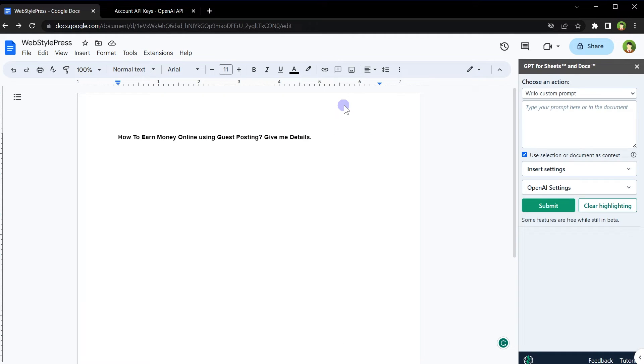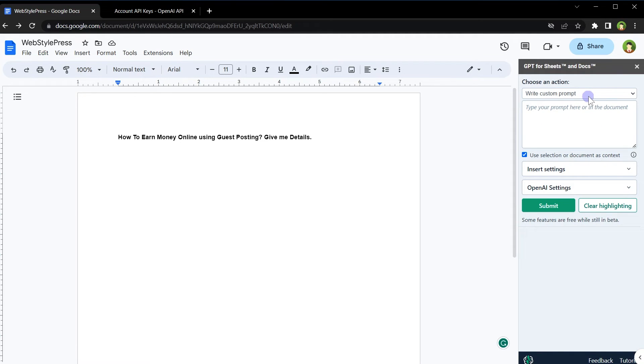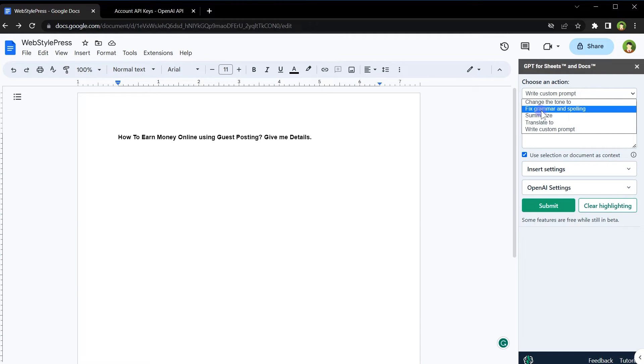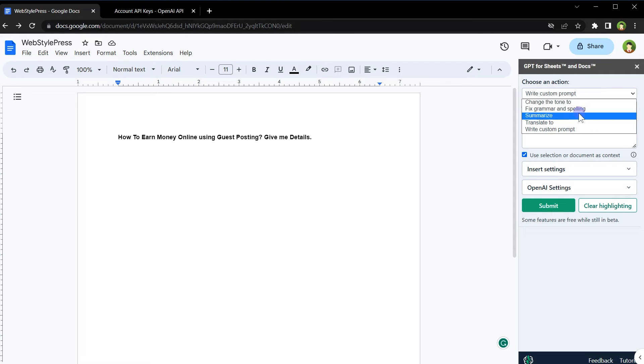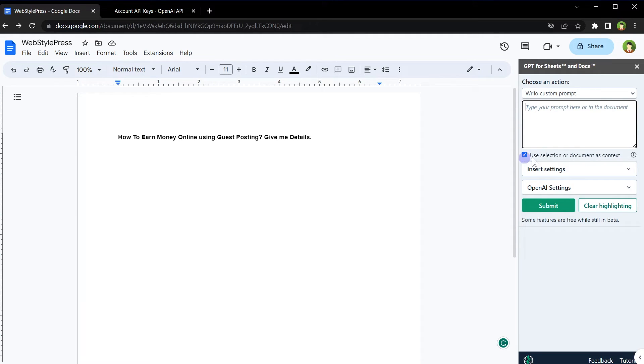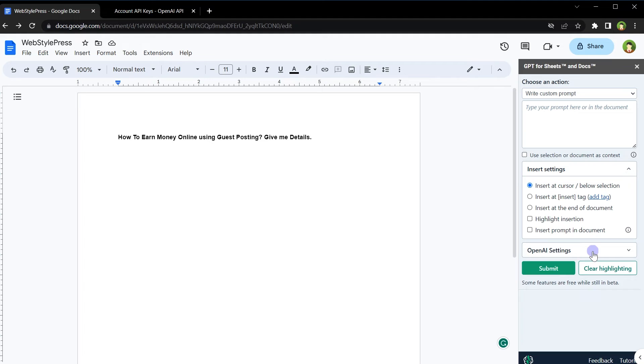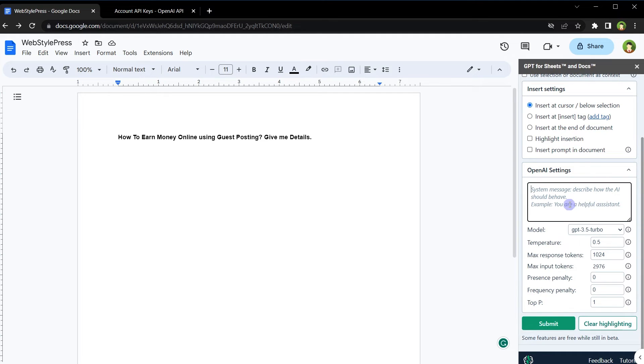From this sidebar, you can write prompts for GPT and control other aspects of your communication with OpenAI or ChatGPT. From this dropdown, you can select actions. For example, write custom prompt, translate to, summarize, fix grammar and spellings, change the tone to. Here you can write the prompts. This selection will use document as context. We have insert settings. Insert at cursor below selection. We can insert prompt in document as well. For example, we have OpenAI settings.